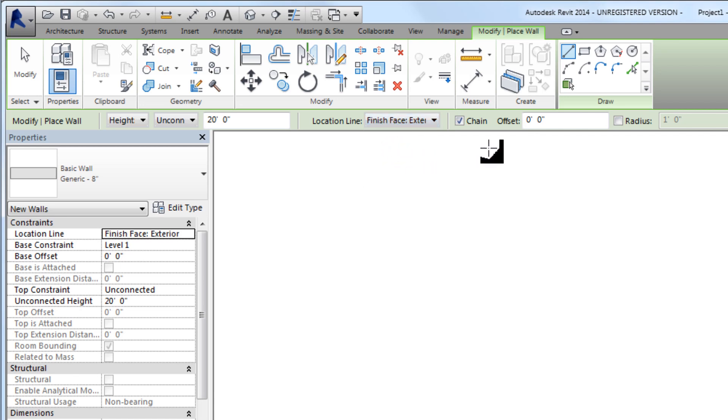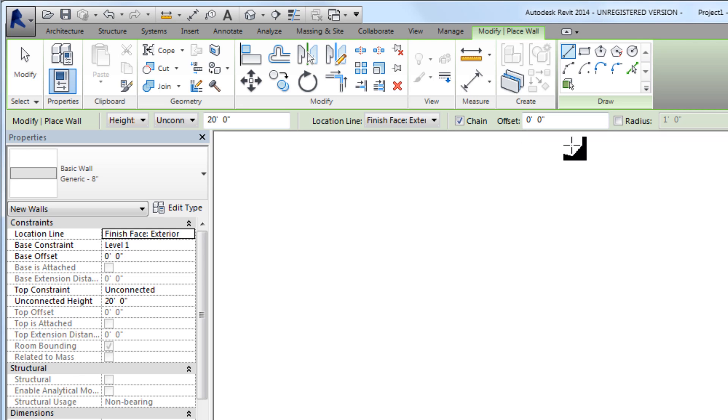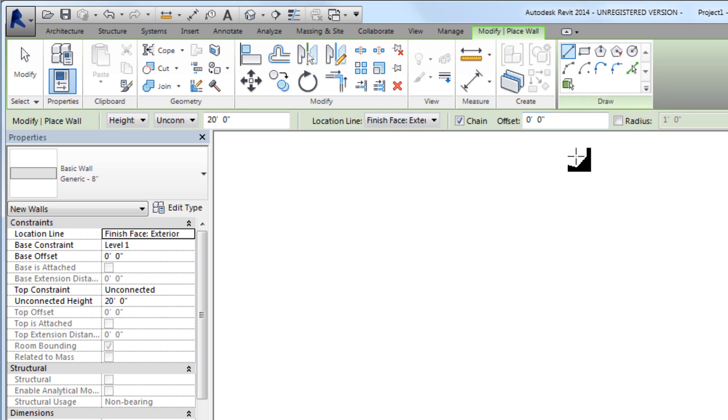We can also have chain selected which means we can continue to keep picking points rather than picking a wall start point and then an end point and then picking a start point again. We can also set an offset, so maybe we're drawing a wall that's four feet away from the points we're picking.